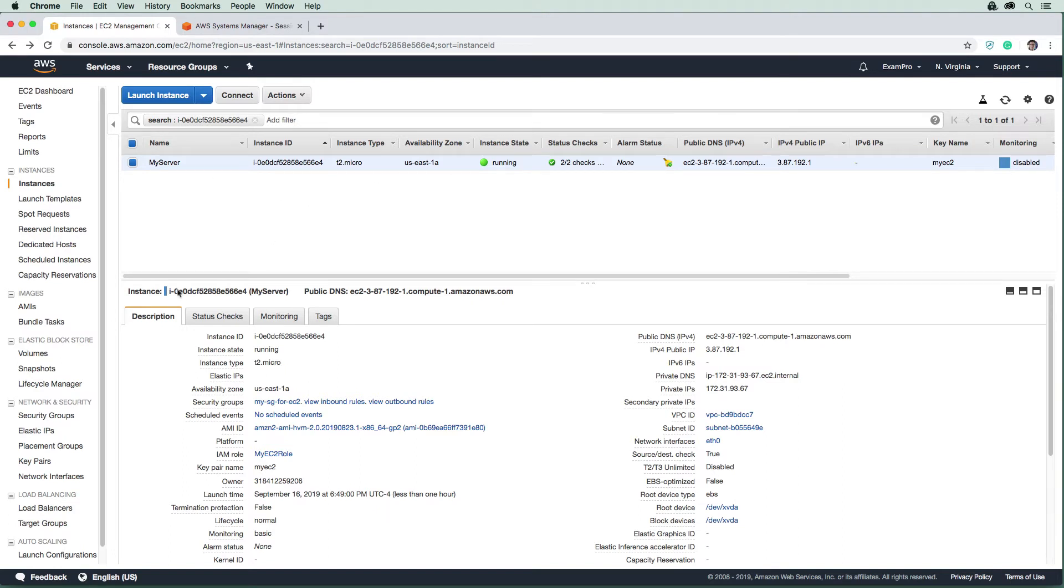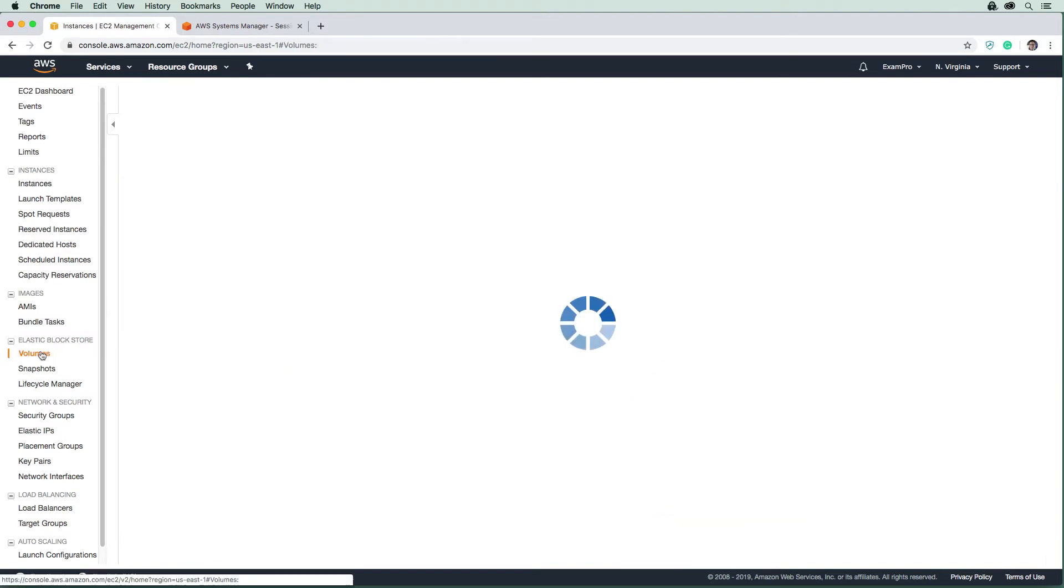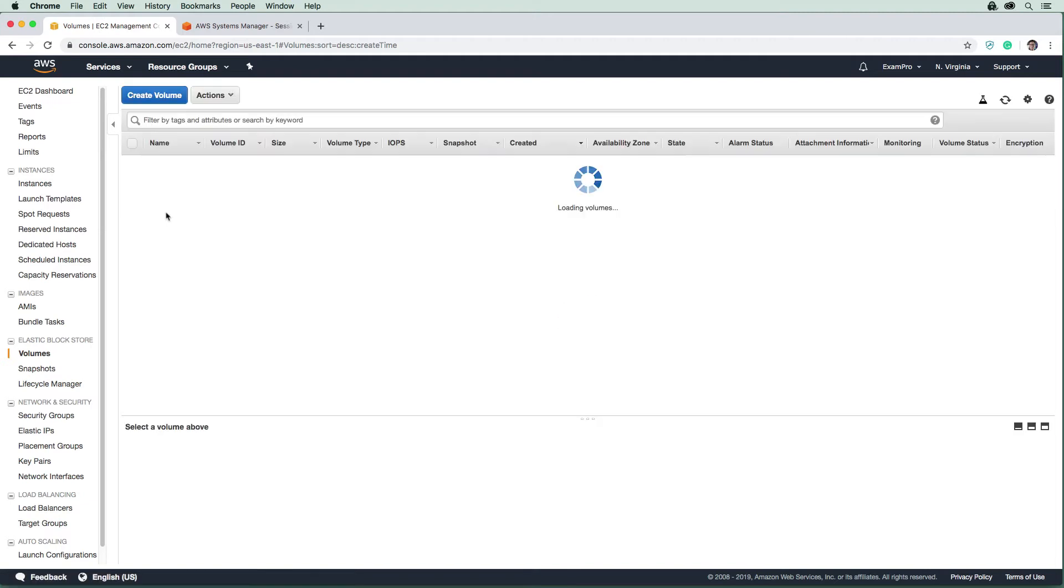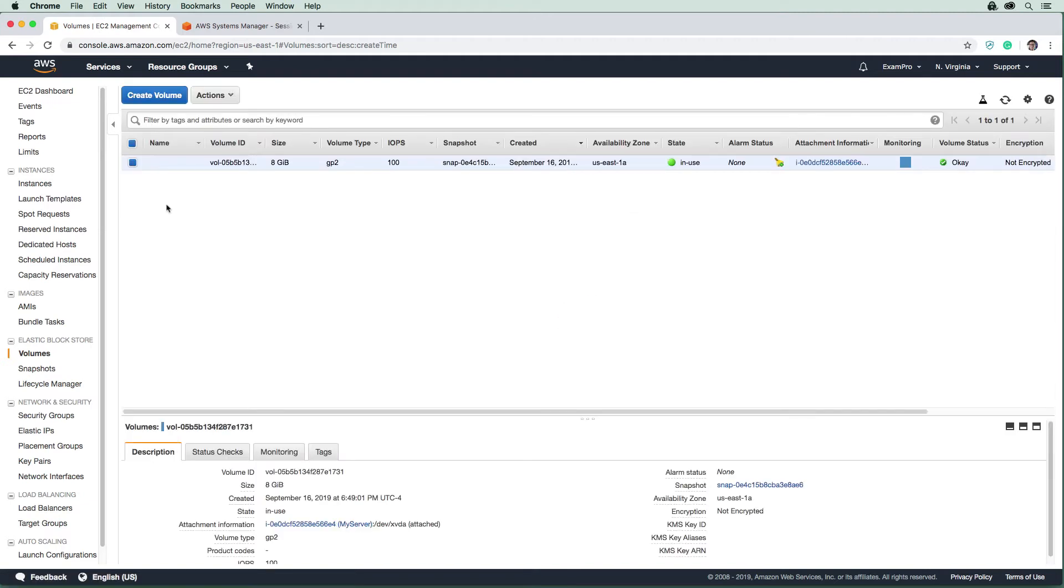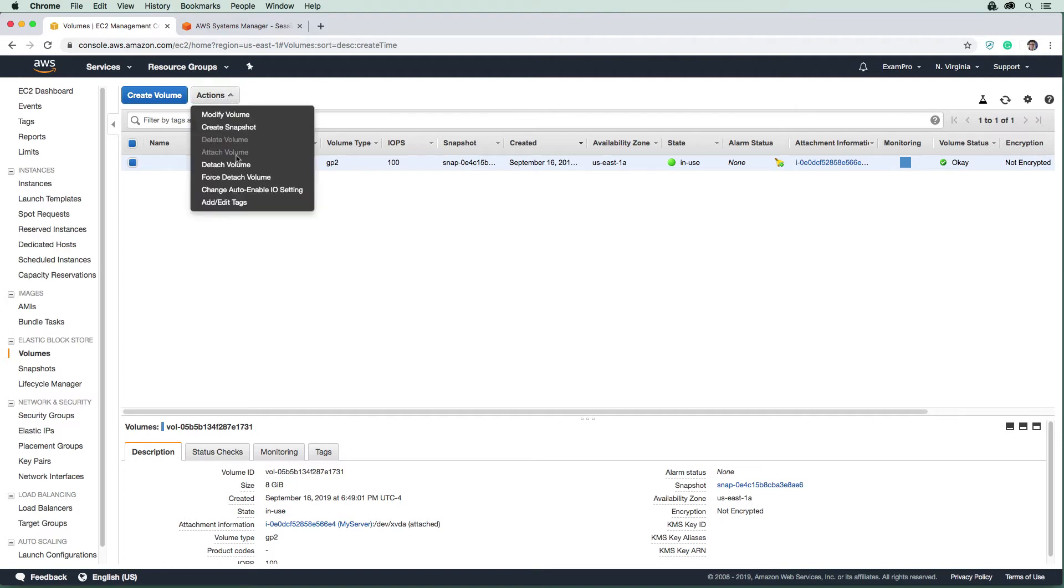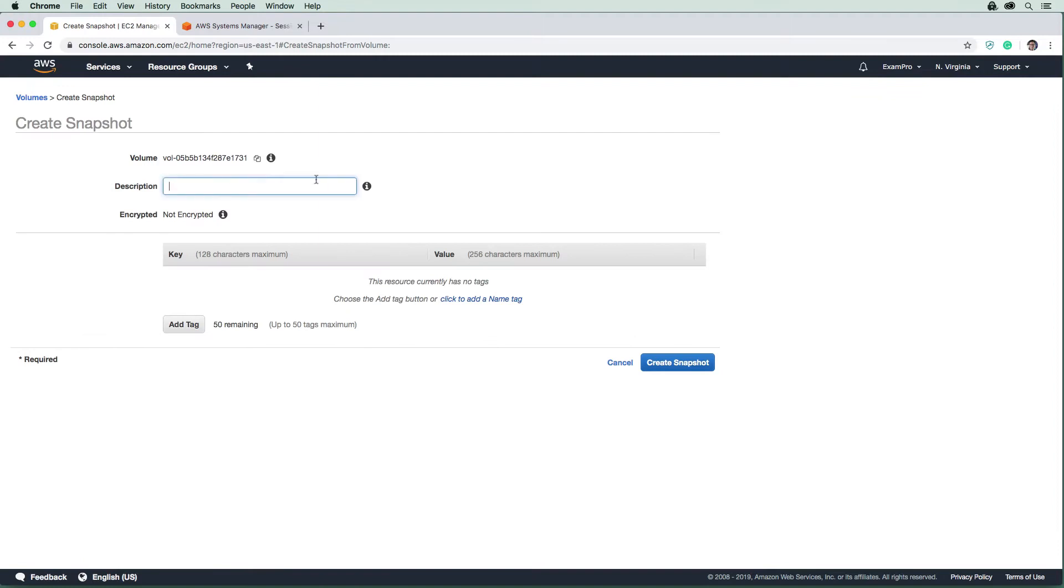Well, we go to volumes on the left hand side here, and we'd find our running volume. So here is the volume that we want to encrypt that is unencrypted. And so what we do is we would first create a snapshot of it. I would say we'll say my volume.